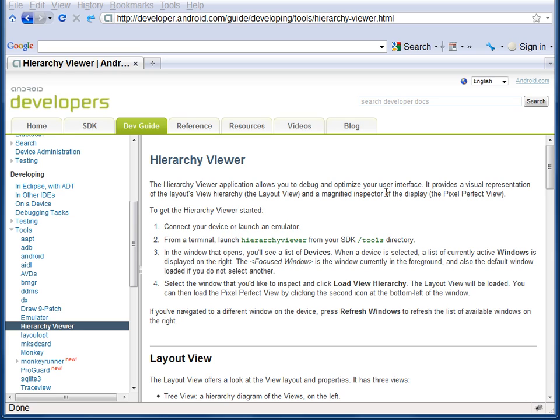This concludes the video. To learn more about Hierarchy Viewer as a whole, refer to its entry in the Android Developer Guide.